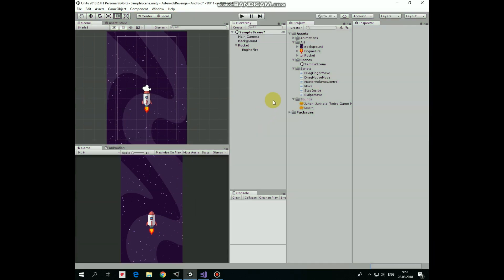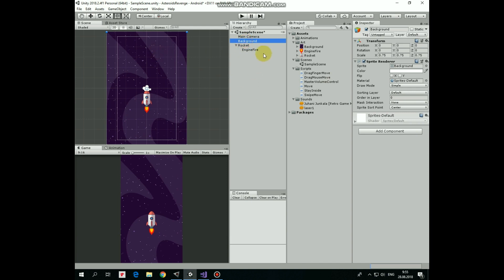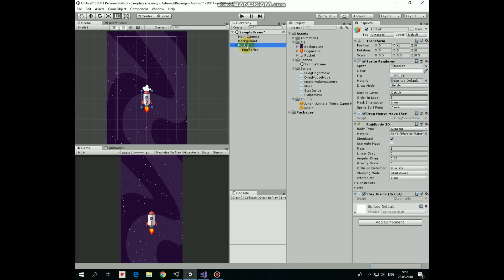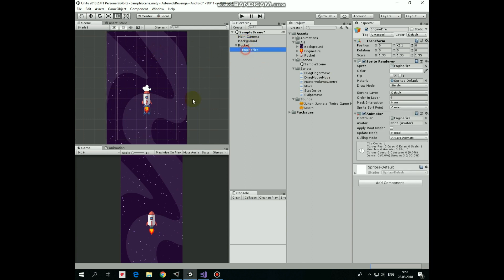In the previous video we created this simple scene with space background, a rocket and animated engine fire. I put a link to that video in the description so you can check out how it's done if you want to.